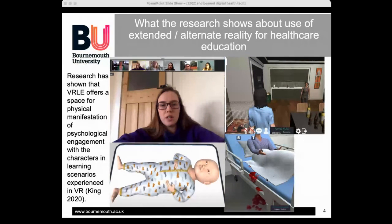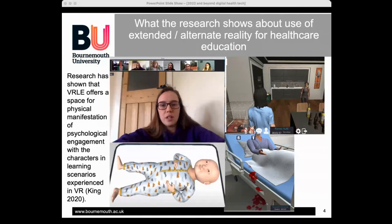Another scenario was developed where students could work with their own profession or with students from other professions — paramedics, ambulance, nursing, medical students — to save the life of a woman having a postpartum haemorrhage. The scenario was timed to reflect real clinical constraints, and if students didn't resolve the haemorrhage in time, the woman died within the scenario. Students found this impactful and beneficial. It's a safe fail — you haven't killed an actual person, but you've learned from your mistakes and practiced interprofessional working.